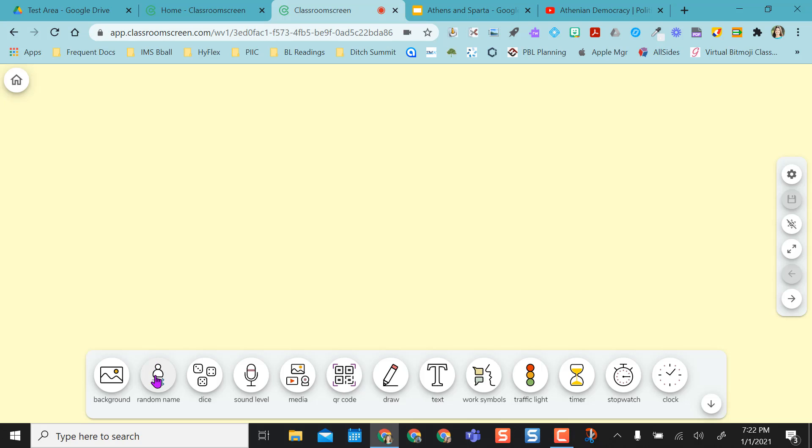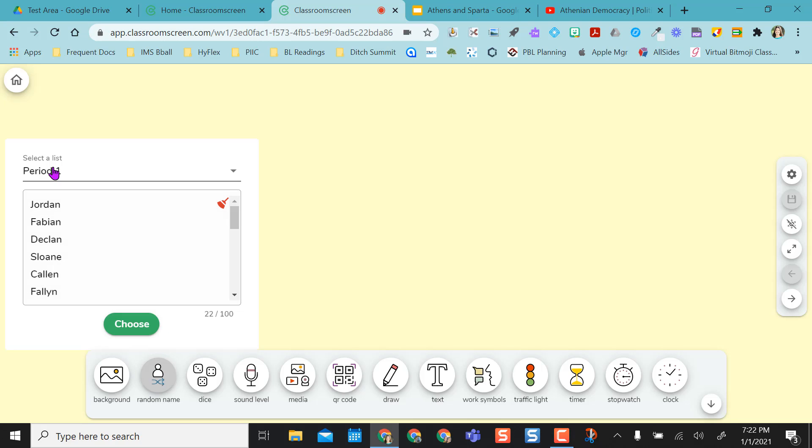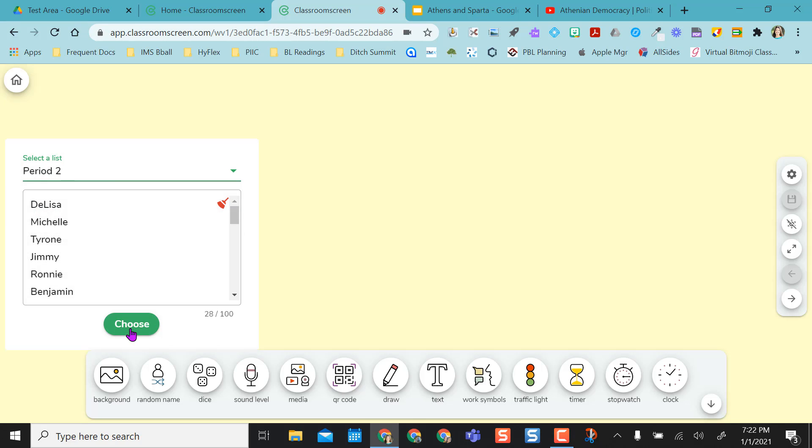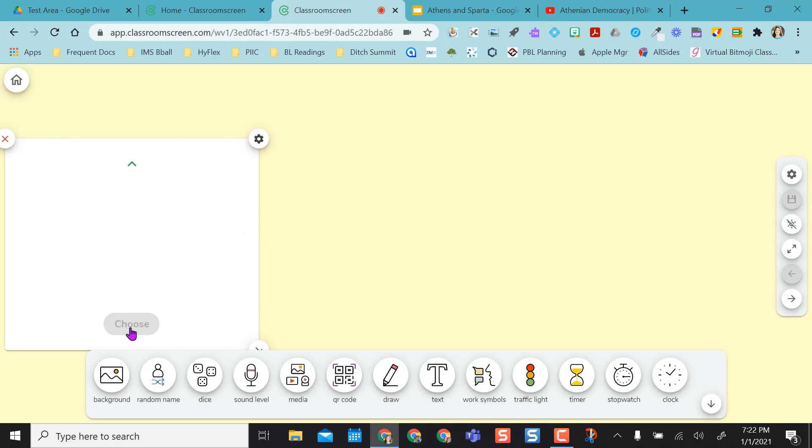And then you have the random name. So I had that period one list saved, and I also have my period two. So as long as I choose, it'll go through that name list and choose a name.